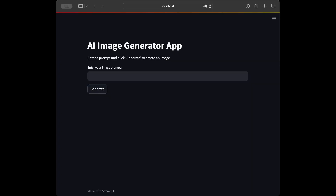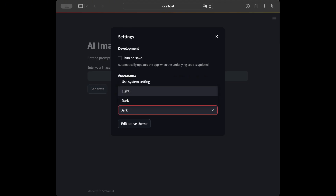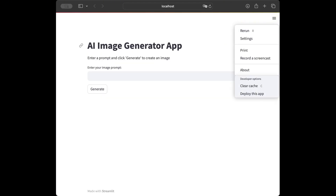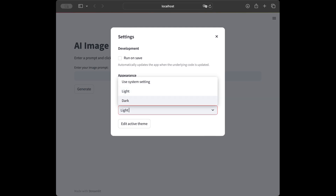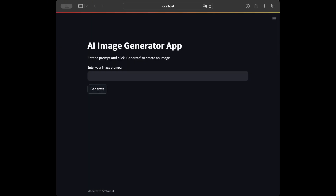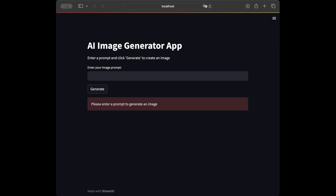The AI Image Generator App is ready in the browser. It says 'Enter prompt and click Generate to create an image'. You can also change the settings — switch to light mode or change the theme. Let me test the if/else block: I'll press Generate without entering anything, and it says 'Please enter a prompt to generate an image', so our if statement is working correctly.